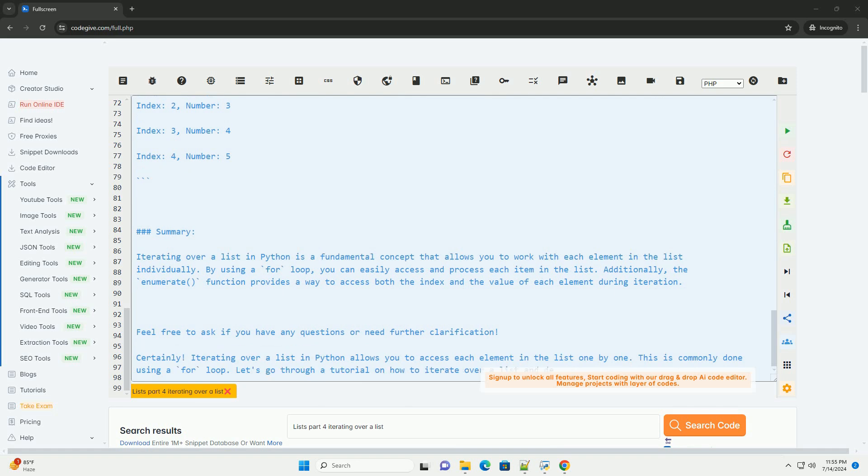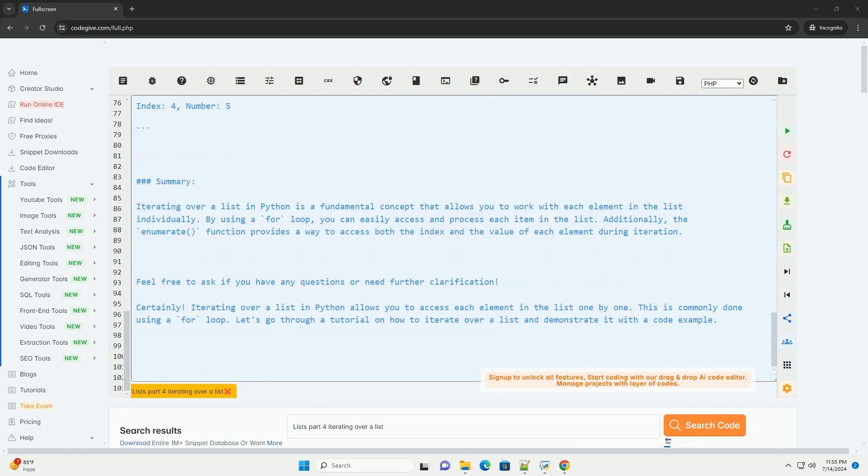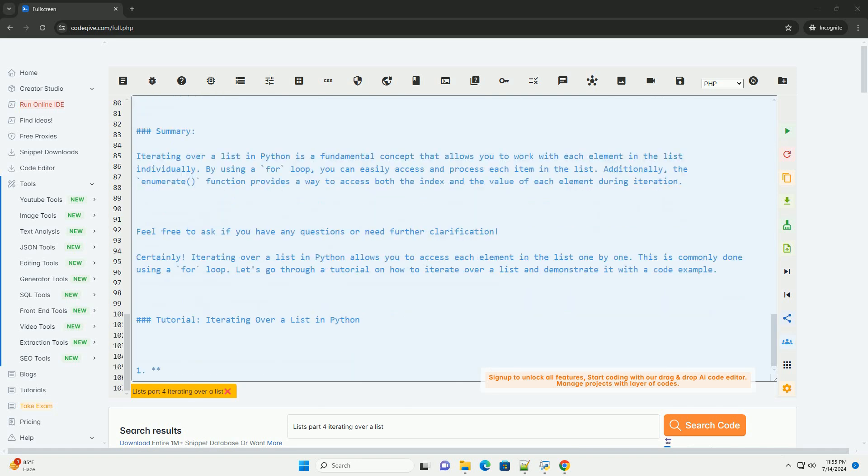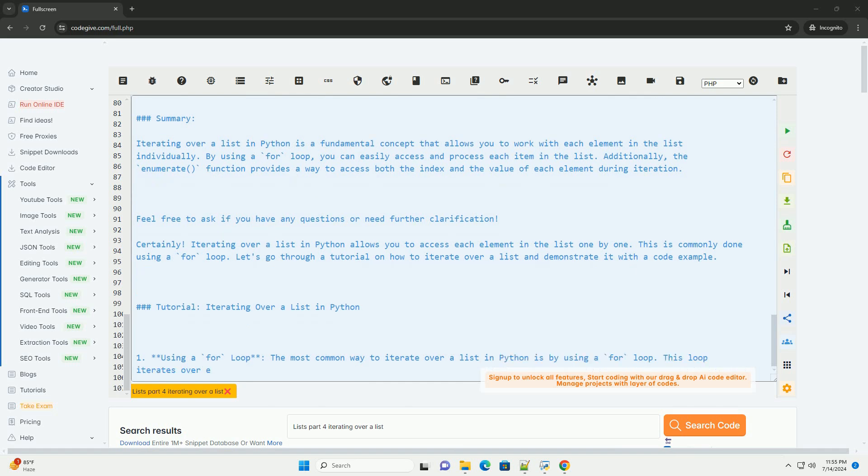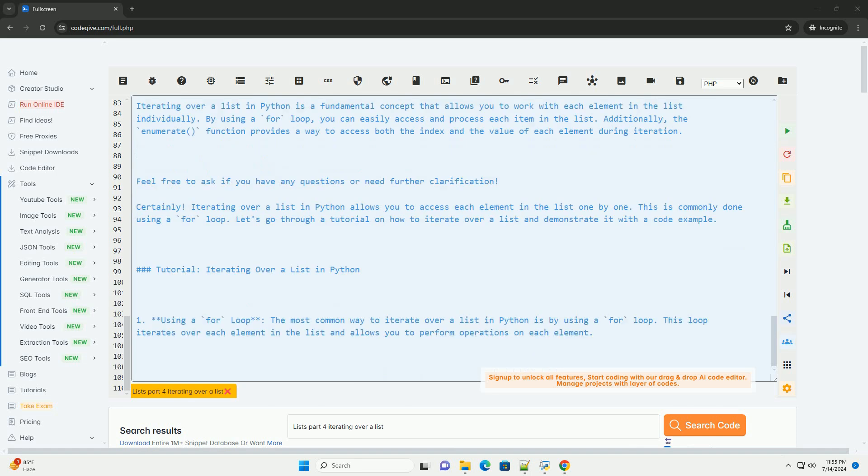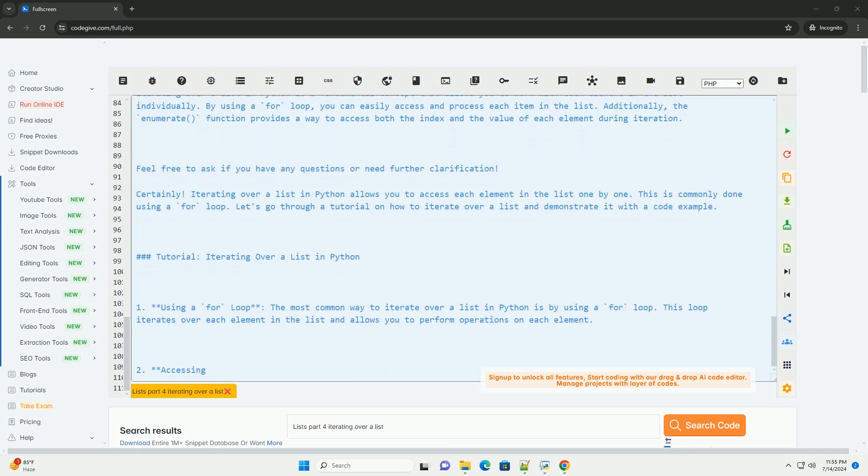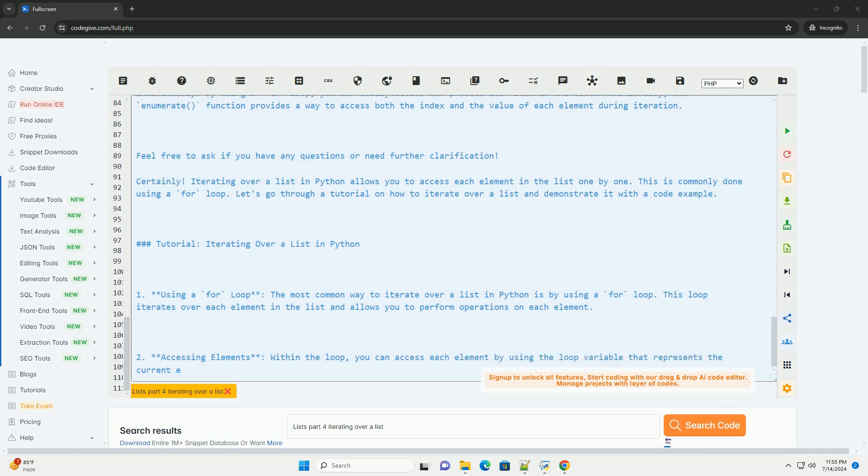Summary: Iterating over a list in Python is a fundamental concept that allows you to work with each element in the list individually. By using a for loop, you can easily access and process each item in the list. Additionally, the enumerate function provides a way to access both the index and the value of each element during iteration. Feel free to ask if you have any questions or need further clarification.